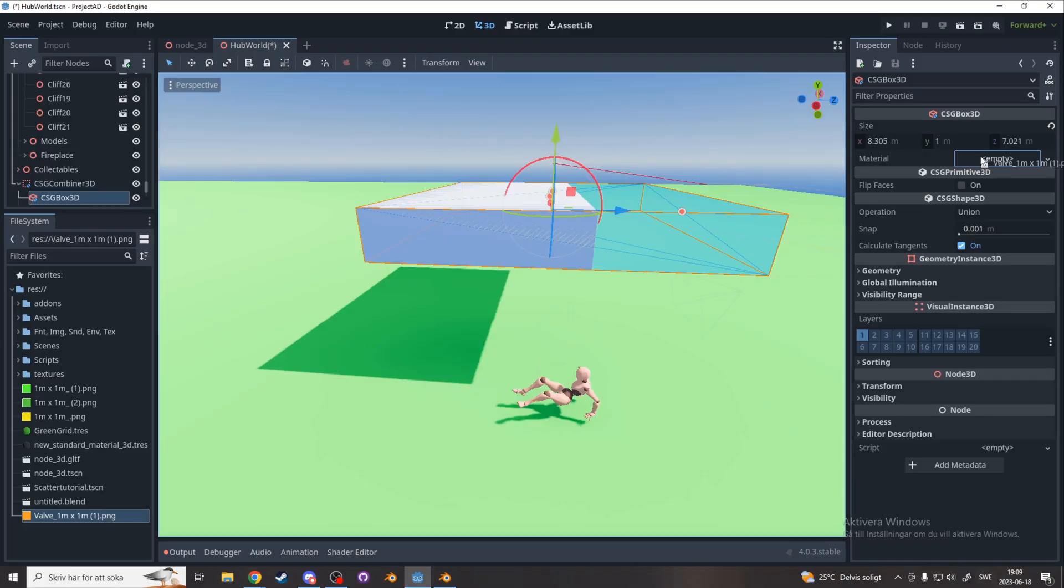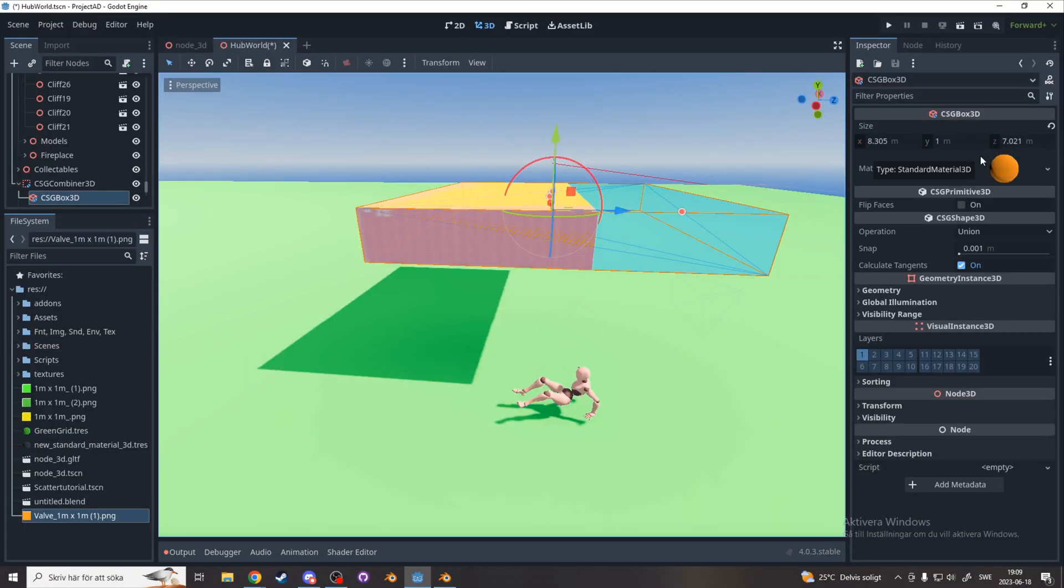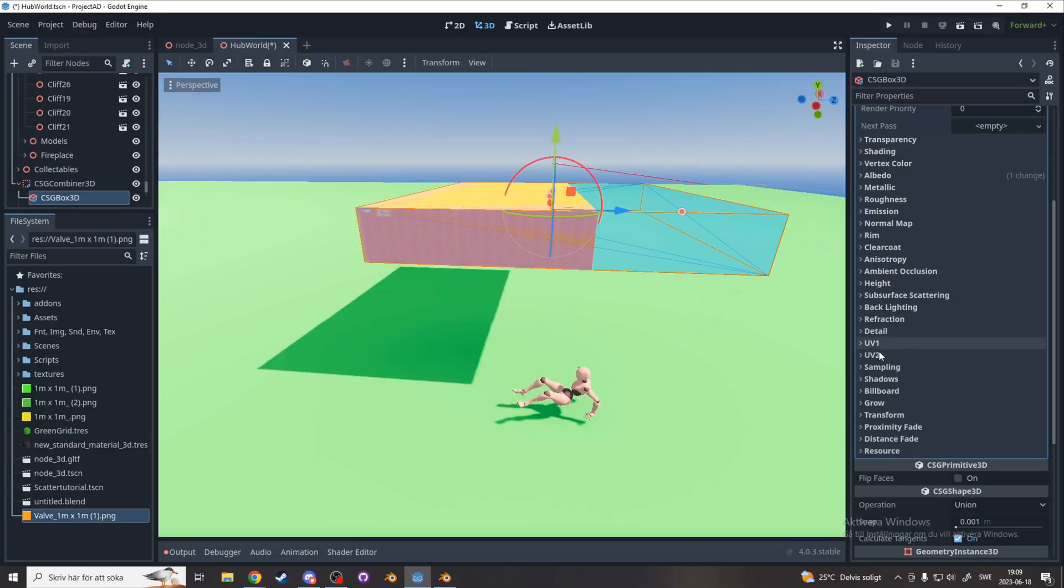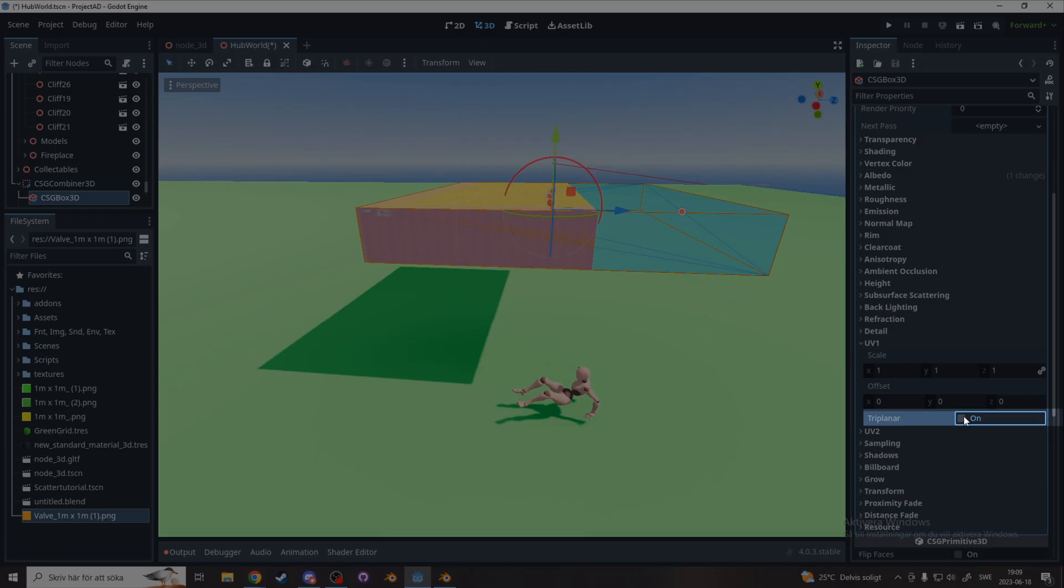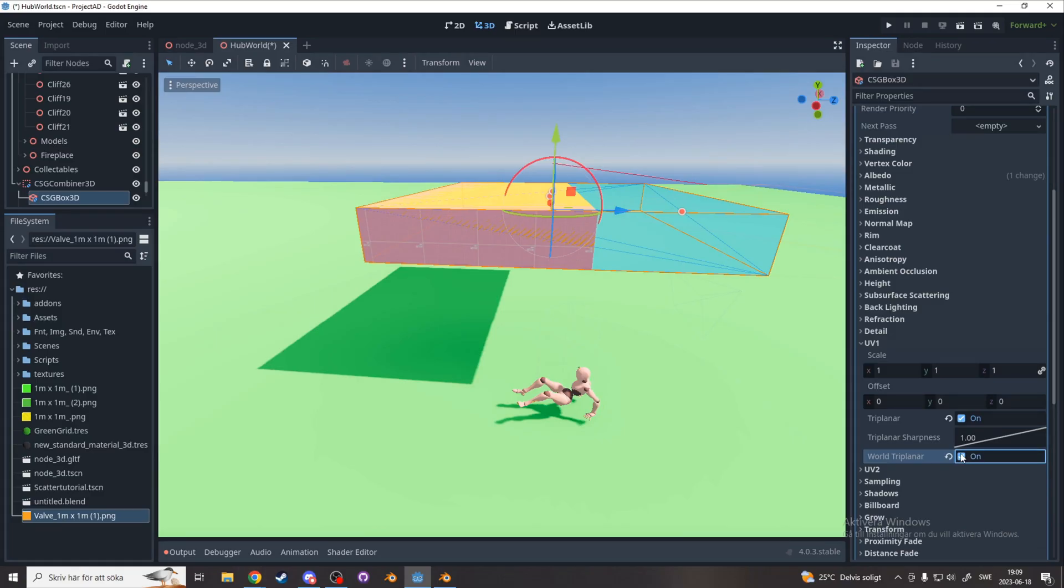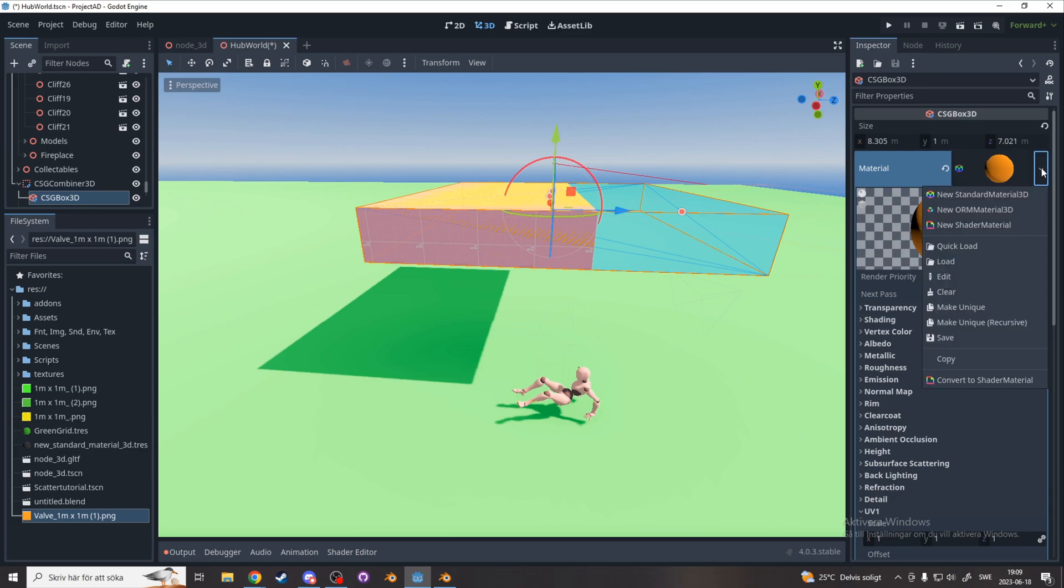Now back in Godot, drag your grid texture onto the material tab and scroll down to UV1, enable triplanar, and world triplanar. If you don't want to do this every single time, you can save it by hitting the drop down arrow next to the material and hitting save.